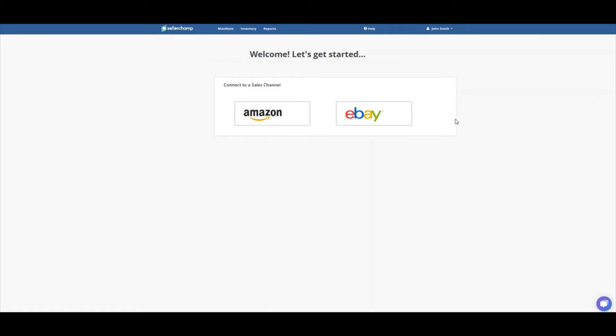Hello. In this video, I'm going to show you how to connect your eBay account from within SellerChamp. After you join SellerChamp, you're going to be asked to connect a sales channel.